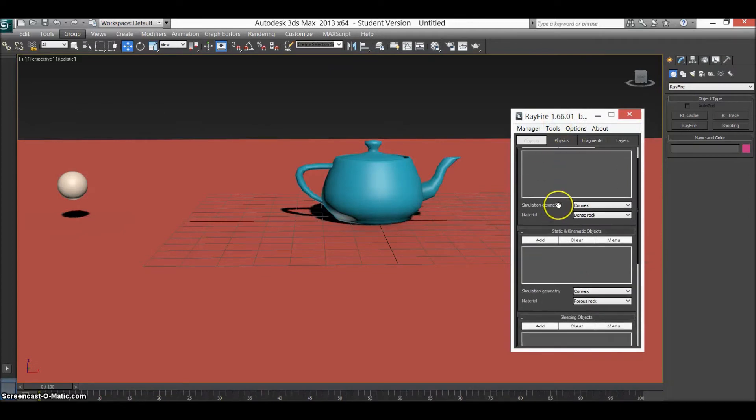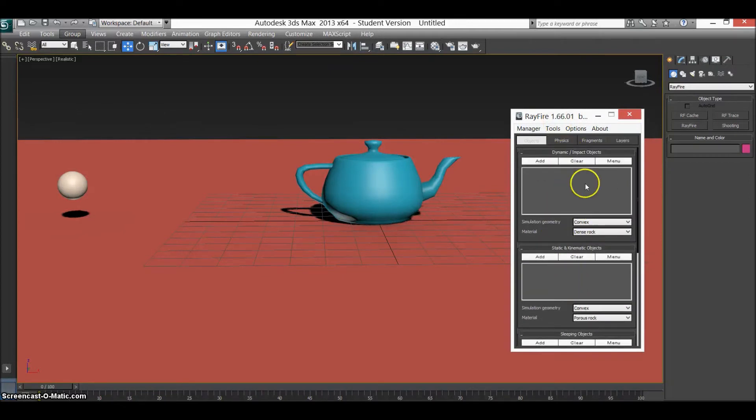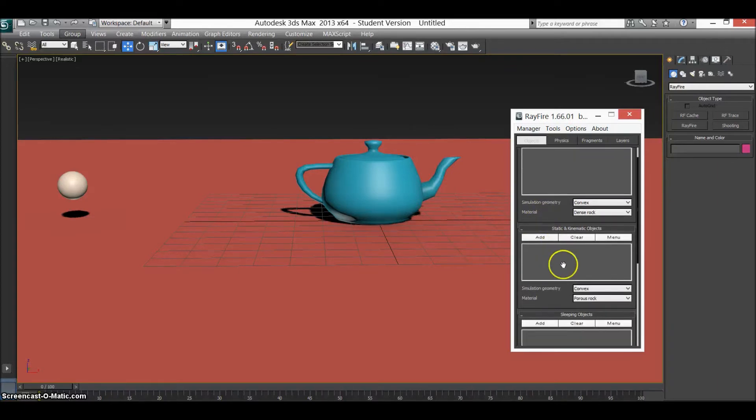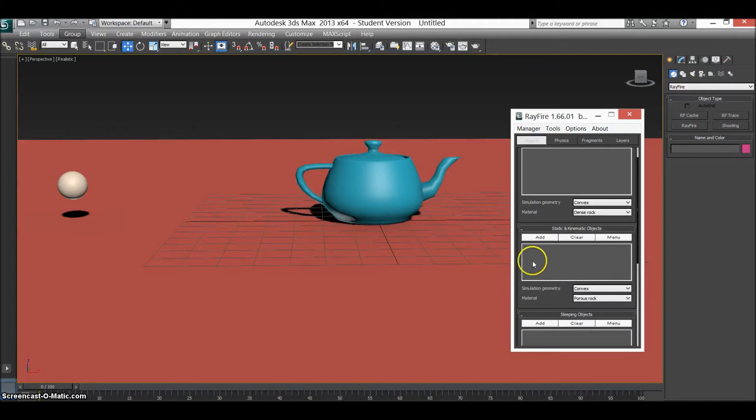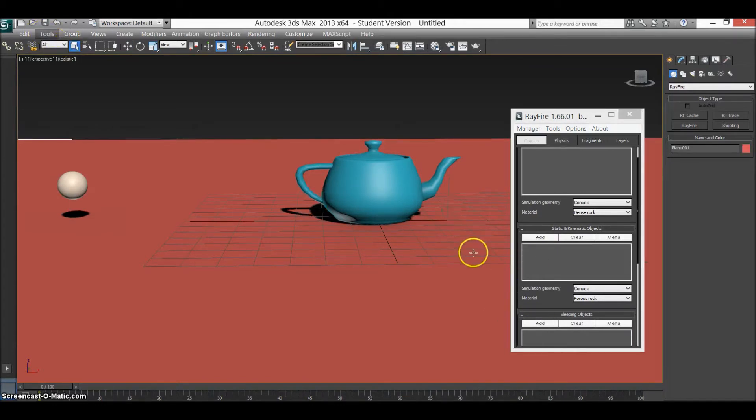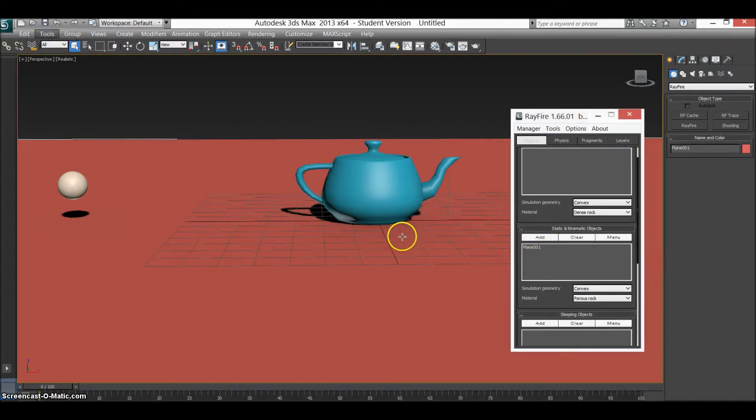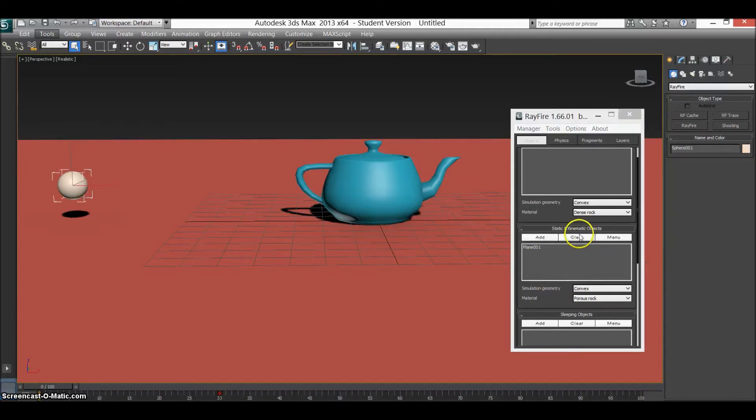So we have a setup here. What we need to do is add these to this. So our static objects such as the floor, so we need to pick an object, turn off that. So pick a floor, add to static. Done, so that's the floor in place. The sphere, which is also a kinetic object, so we add that as well.